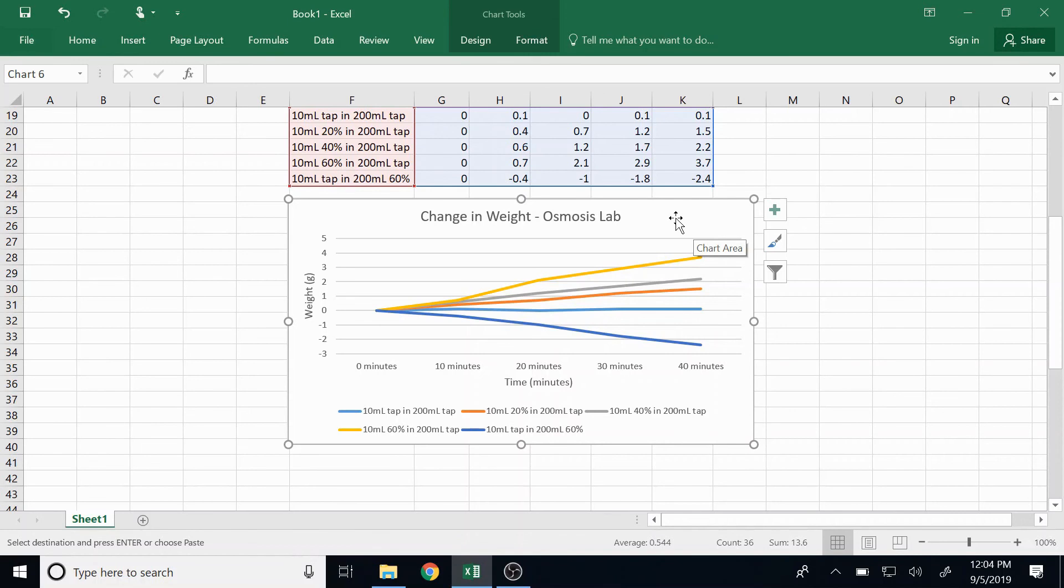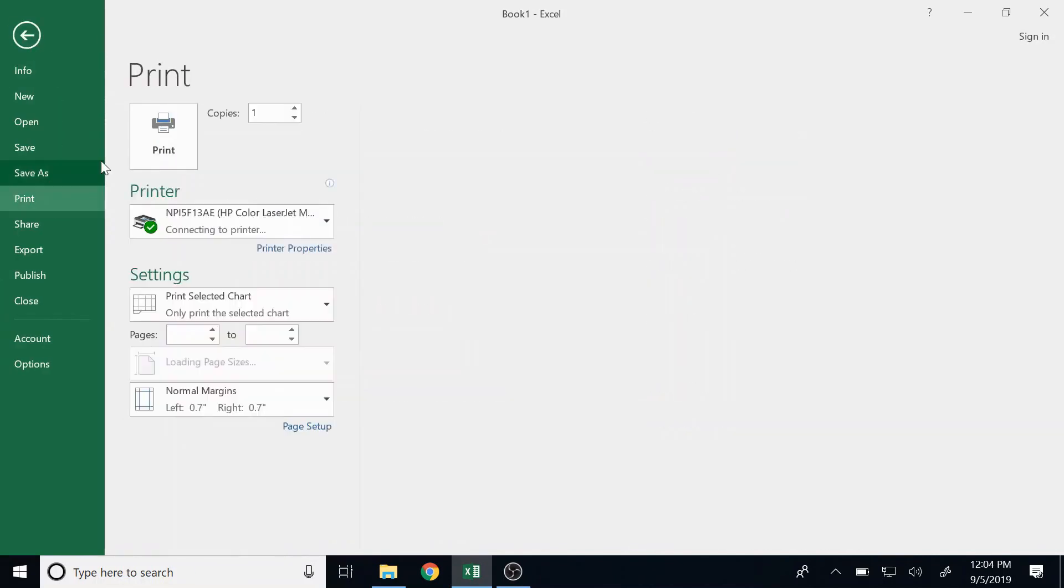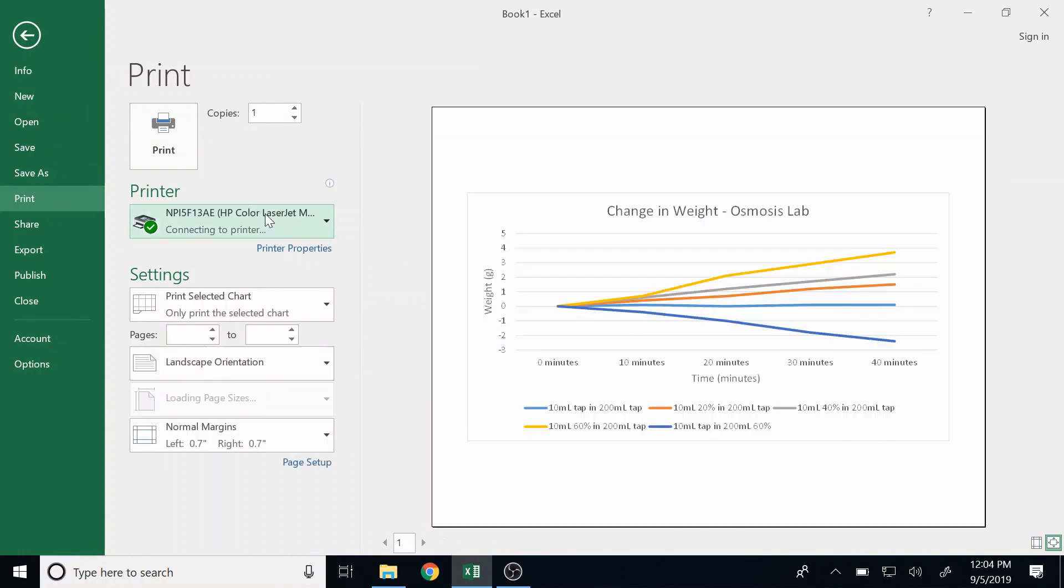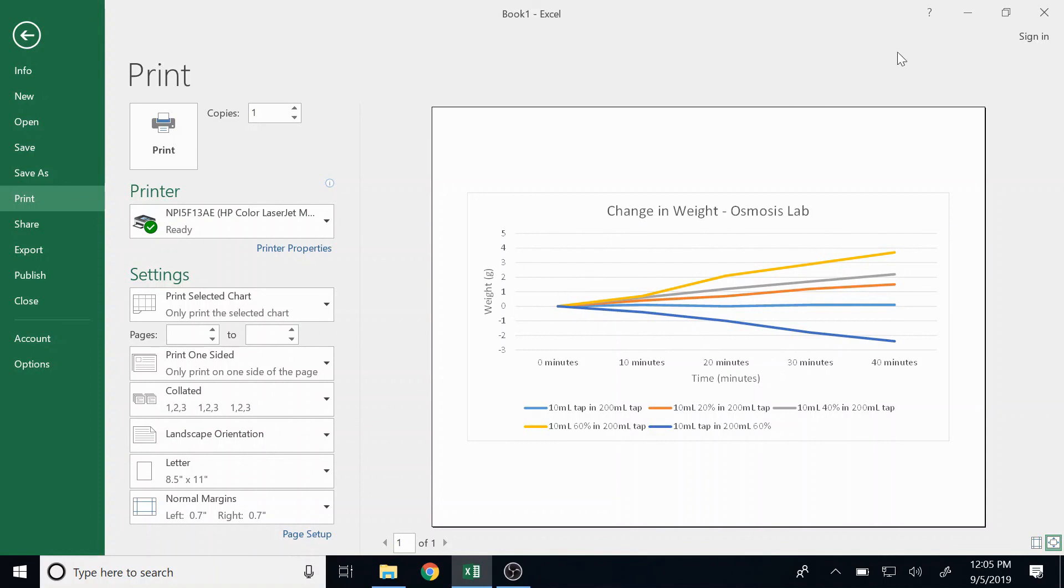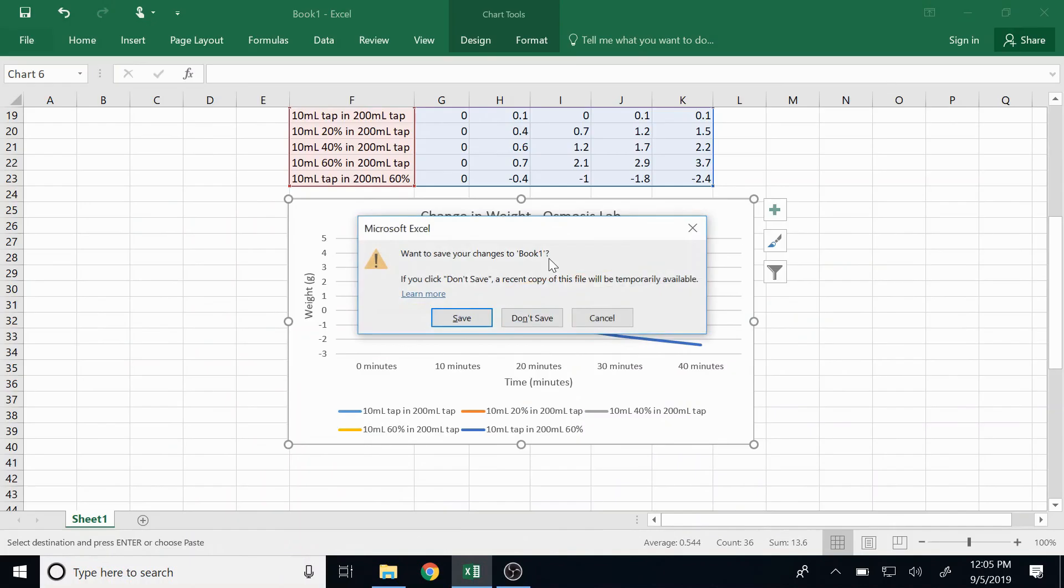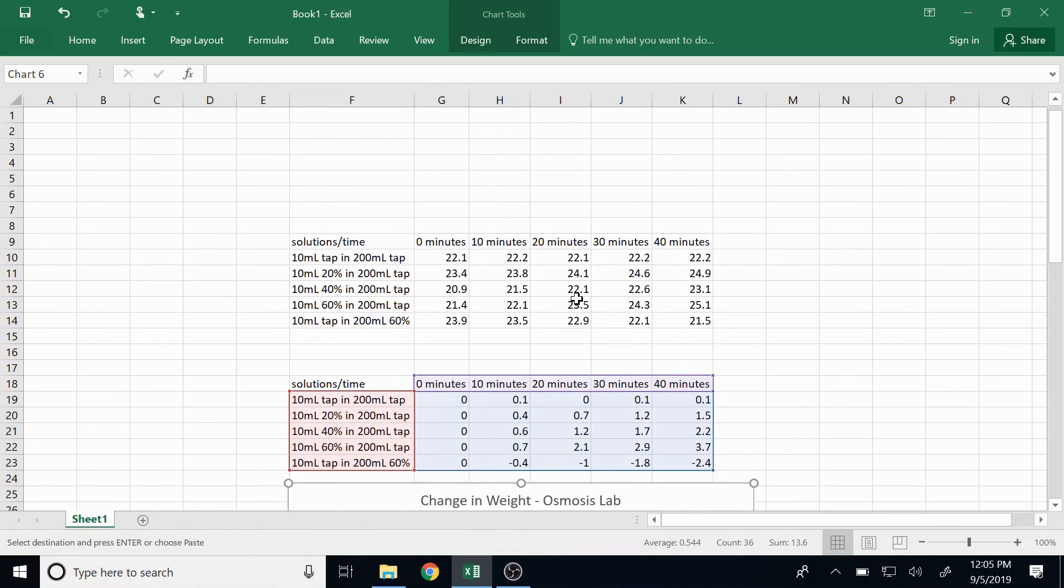Then again I want to print my graph - I want it to be landscape orientation so it takes up the whole page, because a nice big graph is easier to read. So that's how I would construct a graph in the change of weight style.